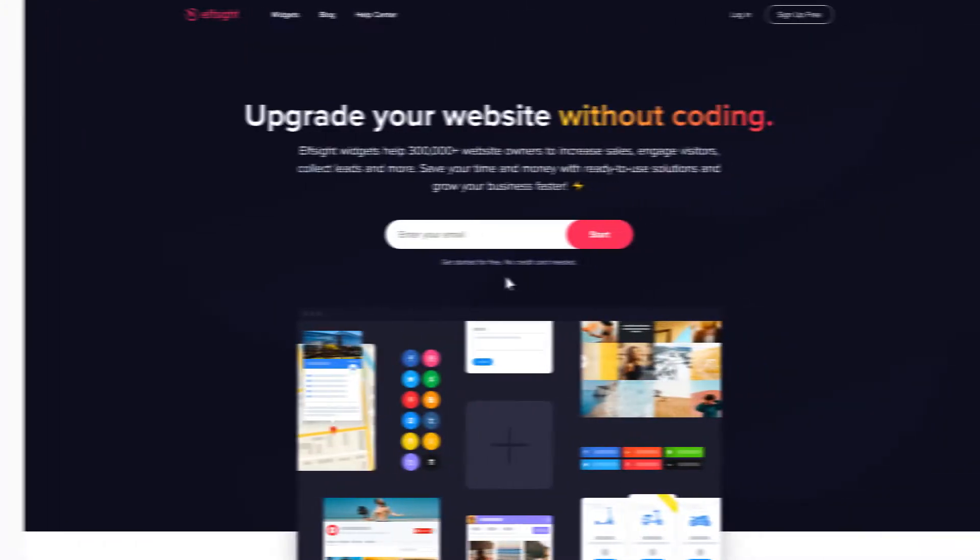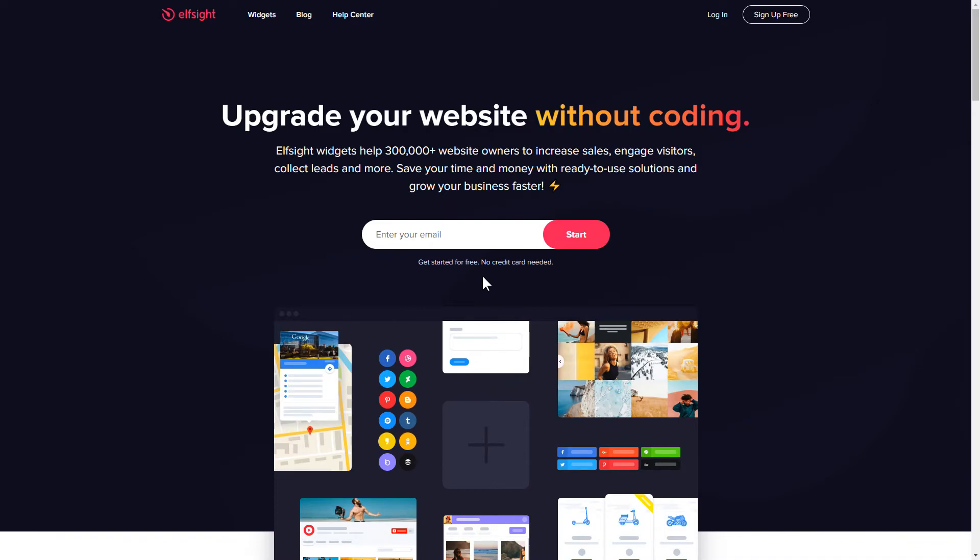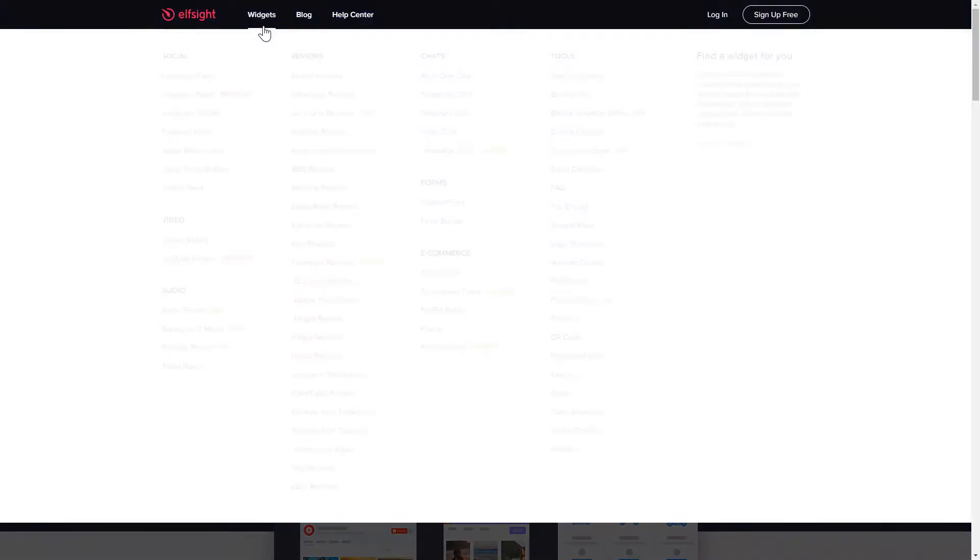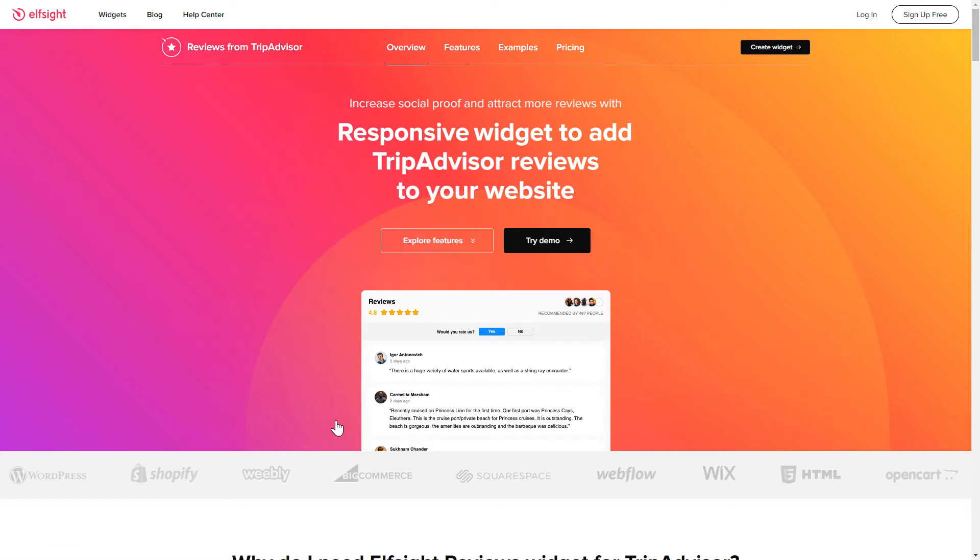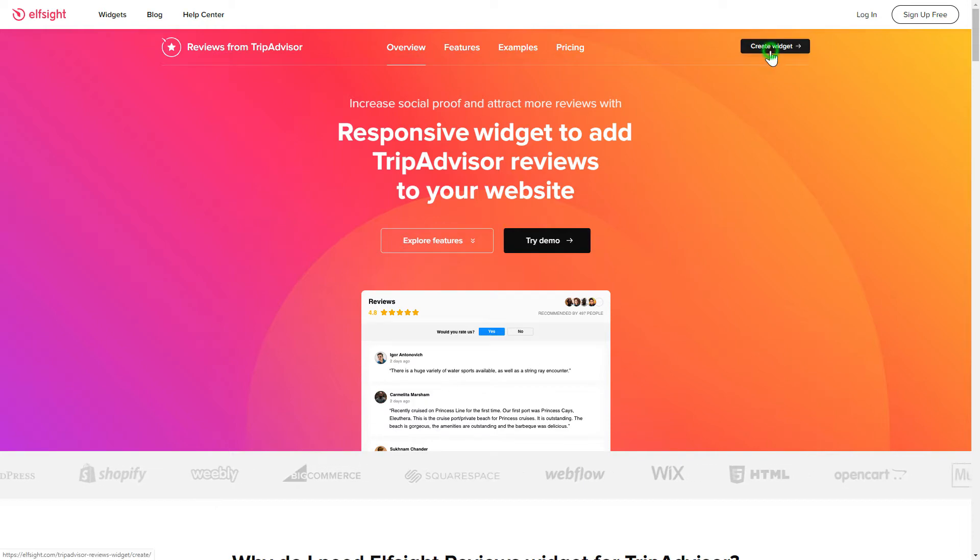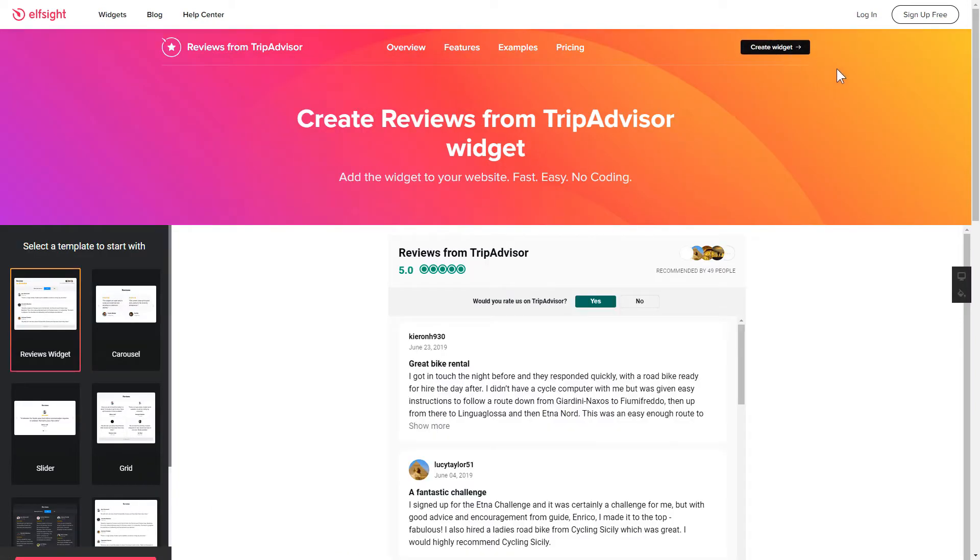First of all, let's go to Elfsight.com and choose the TripAdvisor reviews widget in the menu list. Click create widget. You can find the direct link in the video description.